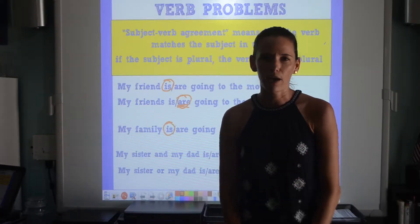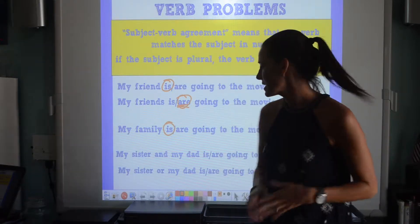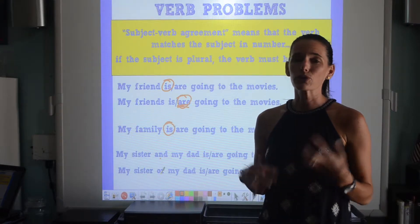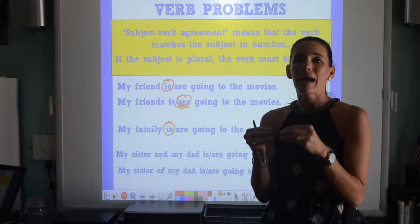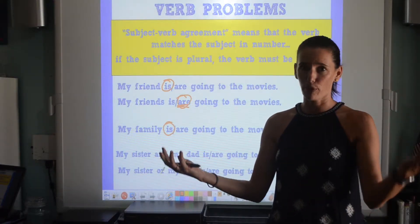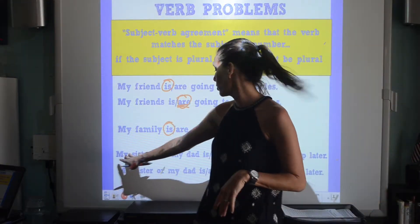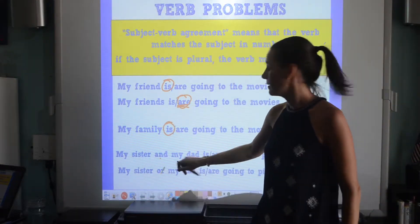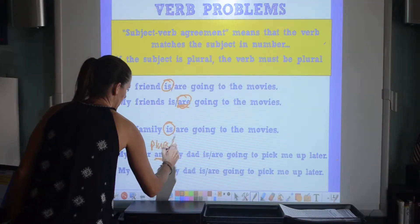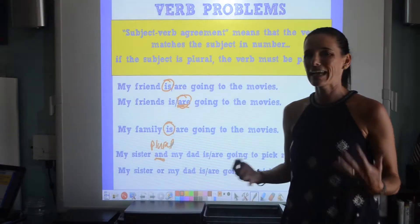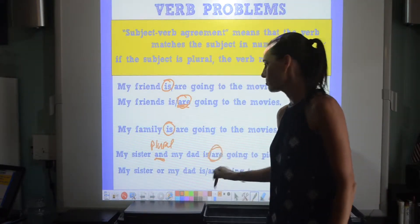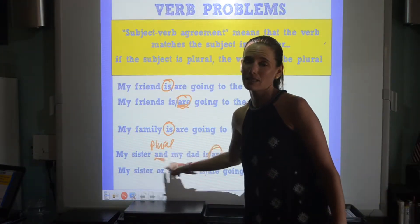Another thing to watch out for in subject-verb agreement are the words 'and' and 'or.' Sometimes we use those coordinating conjunctions to connect subjects in sentences. We need to make sure we're using the appropriate verbs with the appropriate coordinating conjunctions. For example: 'my sister and my dad' — when I have 'and,' I am making the subject plural. So if I say 'my sister and my dad is or are going to pick me up later,' I need to choose the plural verb 'are,' because 'and' makes it a plural subject.